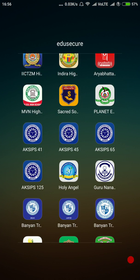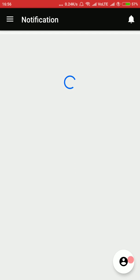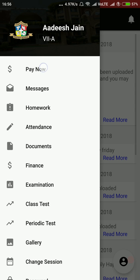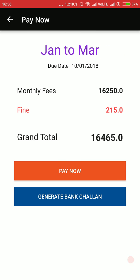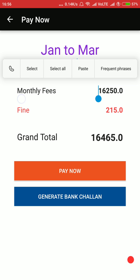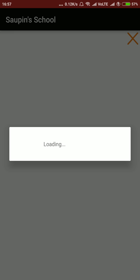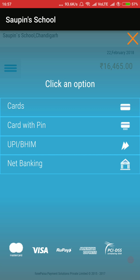Let us see some advanced features — for example, payment of fees. In this school, payment of fees has been activated. The parents click the pay now button, and they will automatically see the period for which they have to make payment, the due date, the last date, the fees amount, and the fine automatically calculated as per the school's rules. The parent can then click pay now to pay fees online or generate a bank challan. When they click pay now, they will see all the payment options.